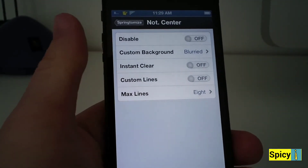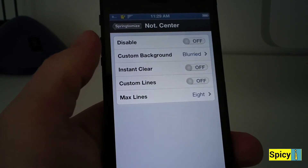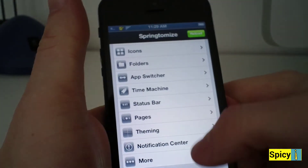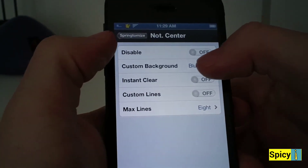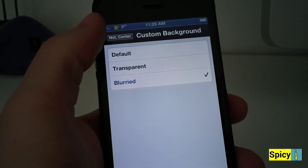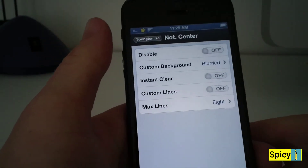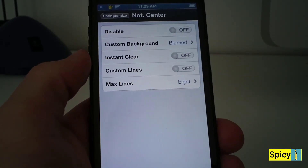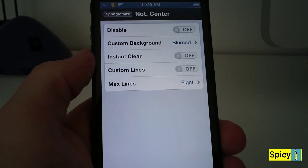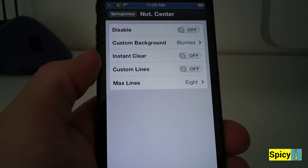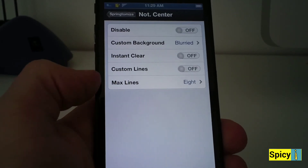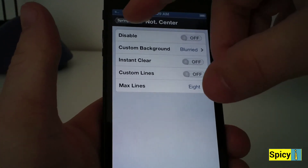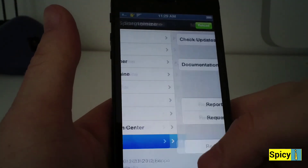For Notification Center, you can disable it, but I like it. As you can see right there it's blurred — that's one of the options you can choose. You can choose transparent, blurred, or default. I like the blurred one because it just looks cool; you can see the stuff in the background and it adds a nice effect when you have a cool theme. You can also instant clear and set custom lines, so you're not maxed out to only a couple emails, which is very useful.